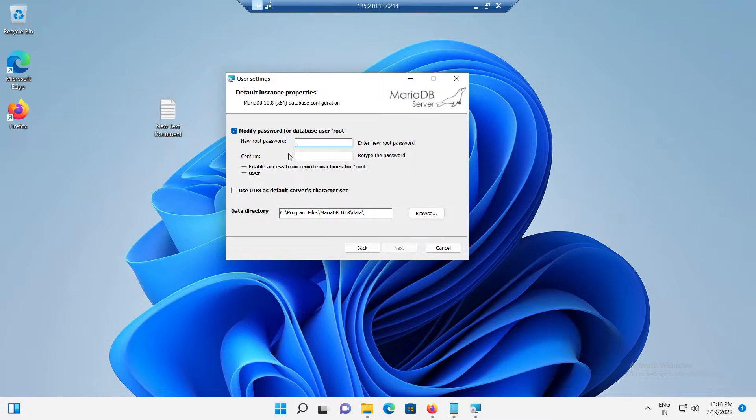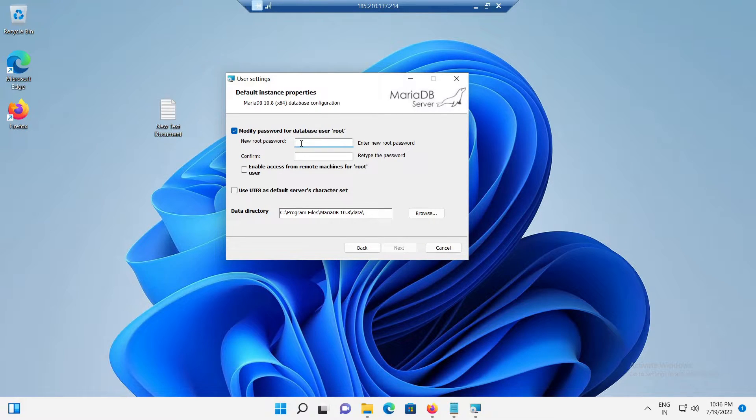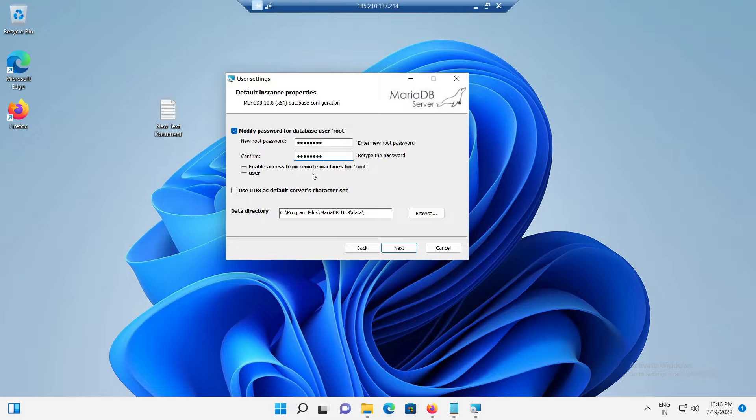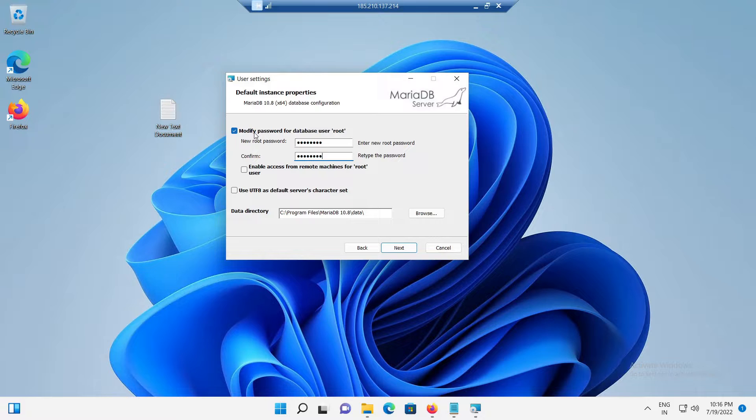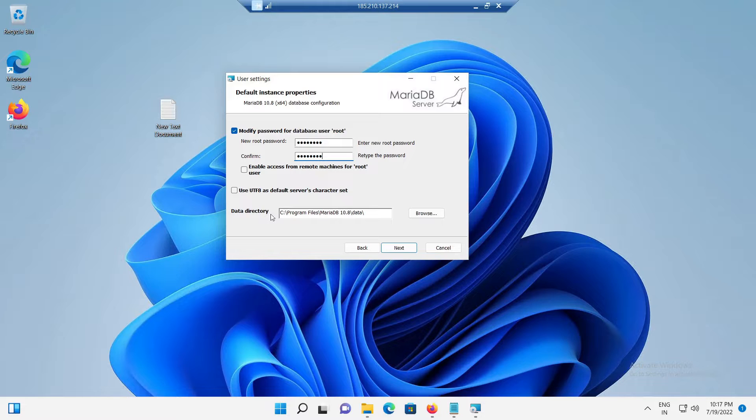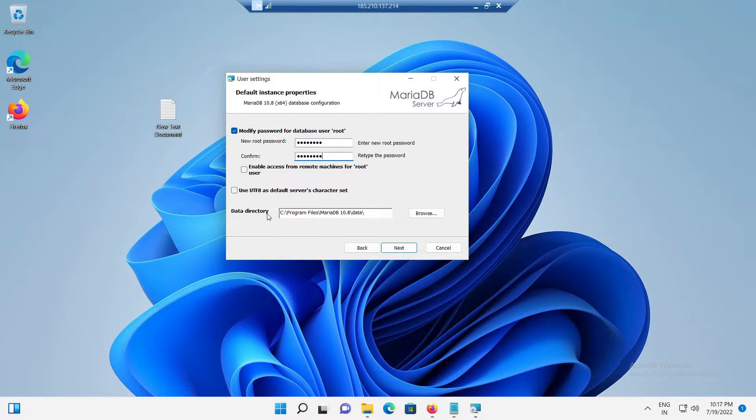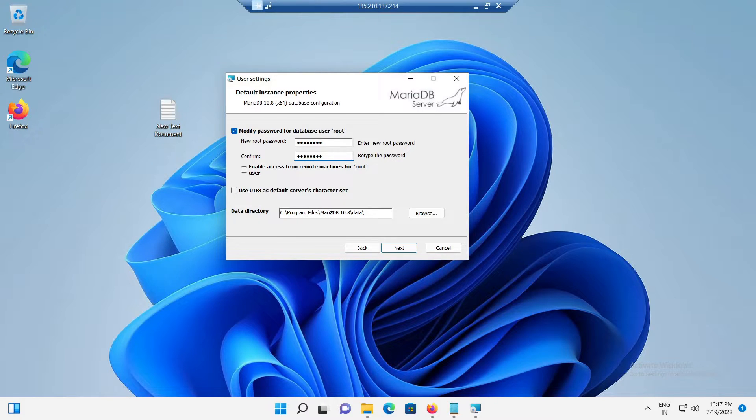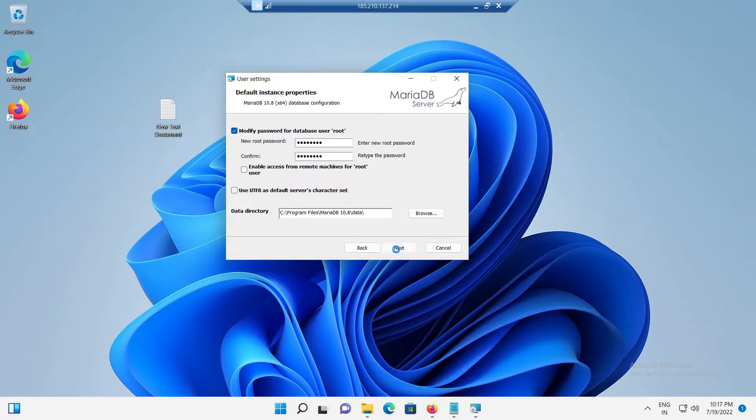Now we will see the MariaDB root password set page. Here, we can set the password for the root database user and specify whether root can access database from remote machines along with other options. So, here we only choose the option modify password for database user root and enter the desired login password in corresponding field. We will also see the option to enable remote machine access for the root user and the folder location of MariaDB data directory. Now, click on the next button.